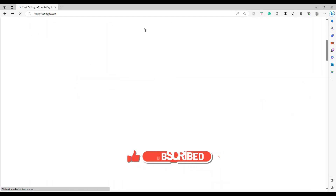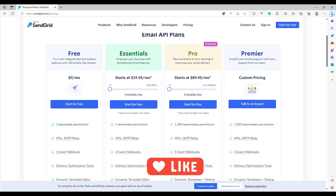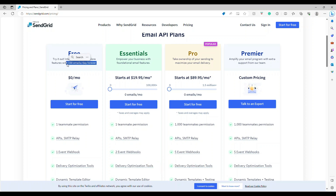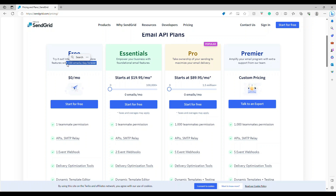Everything we are going to do is free. Go to the website and click 'Start for Free.' It will ask you to sign up. Before that, let's look at the pricing. You can clearly see the first plan is free. What do we get? 100 emails per day, forever. They provision their endpoints to send emails, and 100 emails per day is a good starting point for small or demo applications.